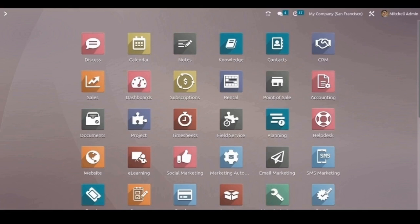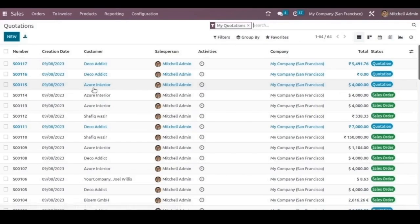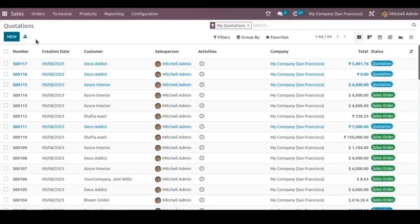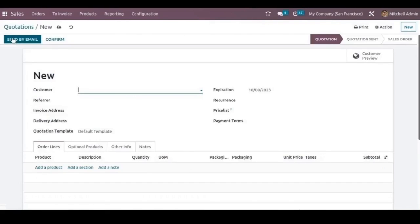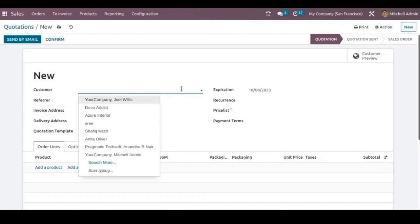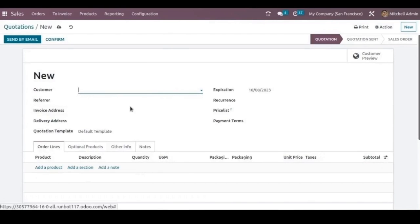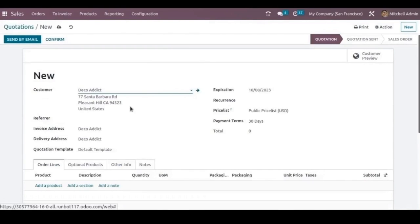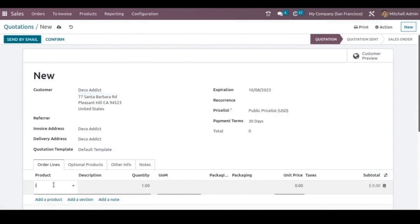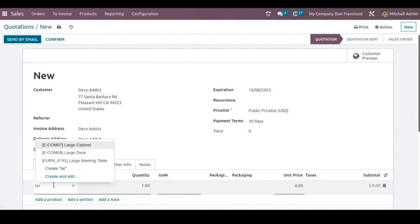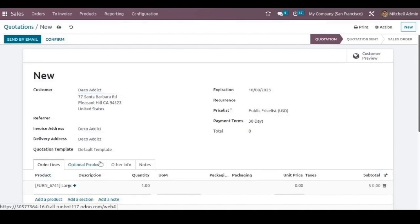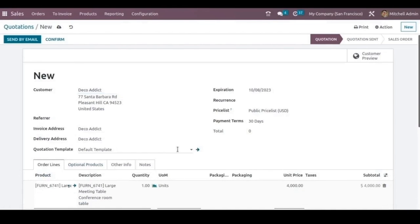Let's see how we can handle the sales return and refunds. For that, we can go to the sales application and create a new quotation. Here we can choose a customer and add a product. The customer is ordering a large meeting table.